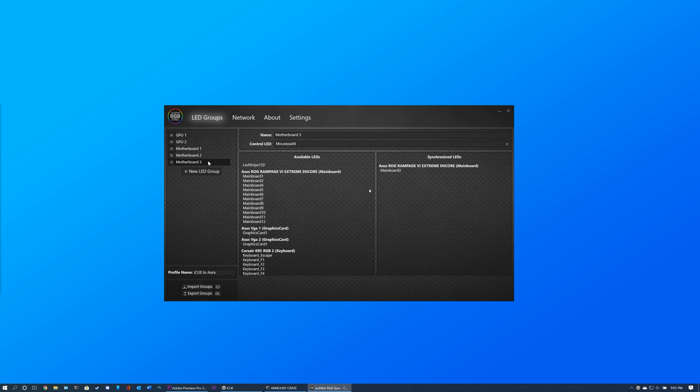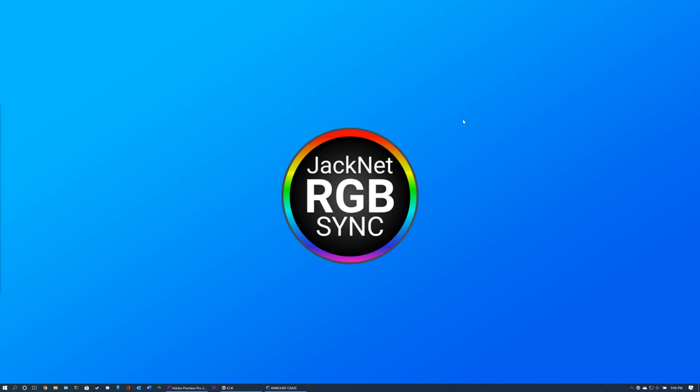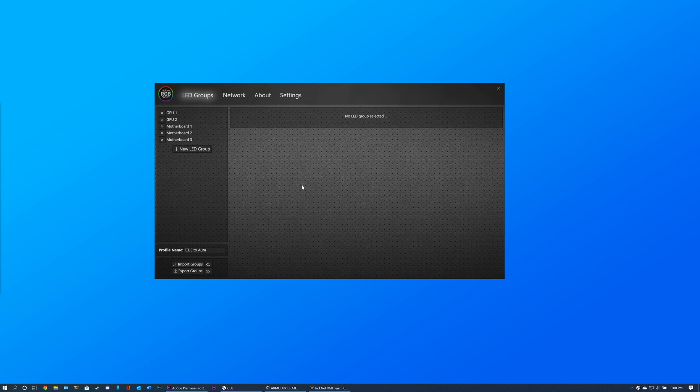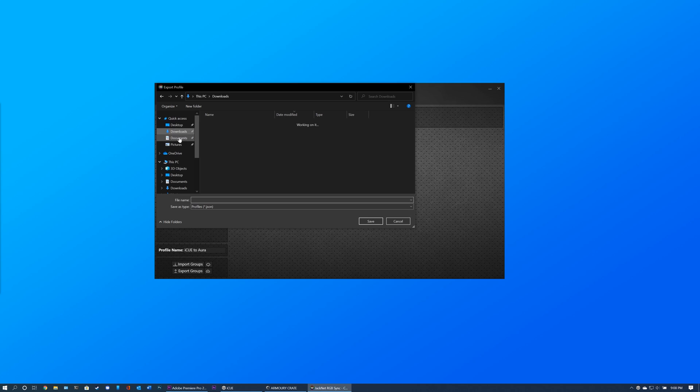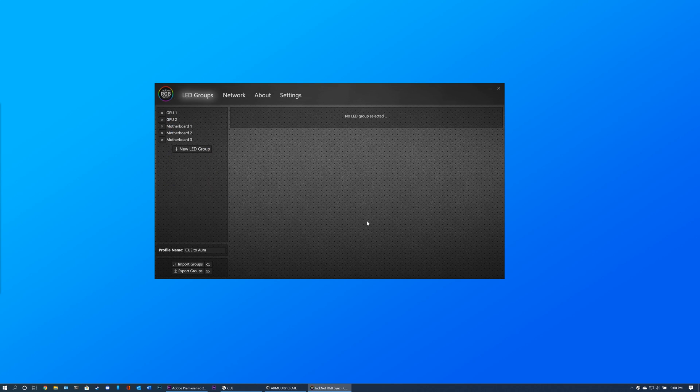After you have finished creating your LED Groups, make sure to close the program manually. This allows it to save your configuration files so that you do not have to set up your groups each time. It is also recommended to save a backup of your configuration file to a safe place on your computer. Do this by clicking the Export Groups button, entering a file name, and clicking Save.